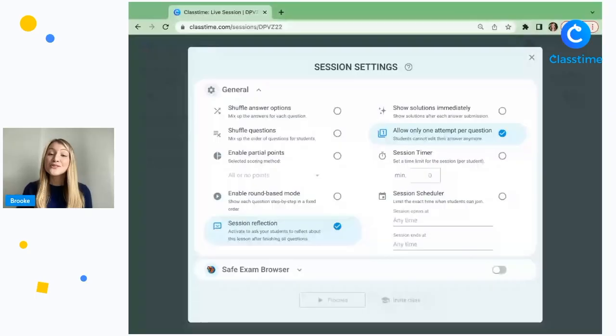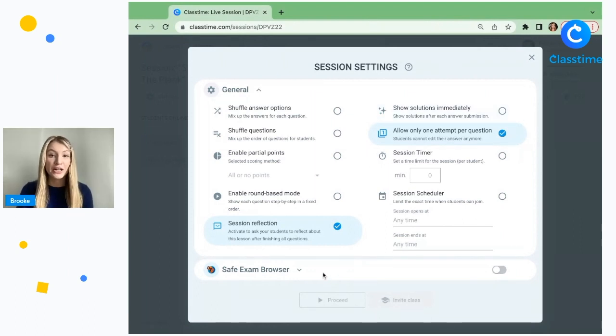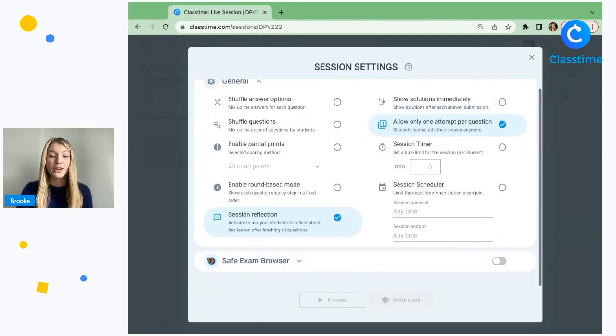This integration will really benefit any educators who are looking to conduct more secure assessments, so let's go ahead and take a look at how this integration works. Once you've started your session, you'll be prompted to set up your session settings and you'll now see the option to turn on the Safe Exam Browser integration at the bottom here.